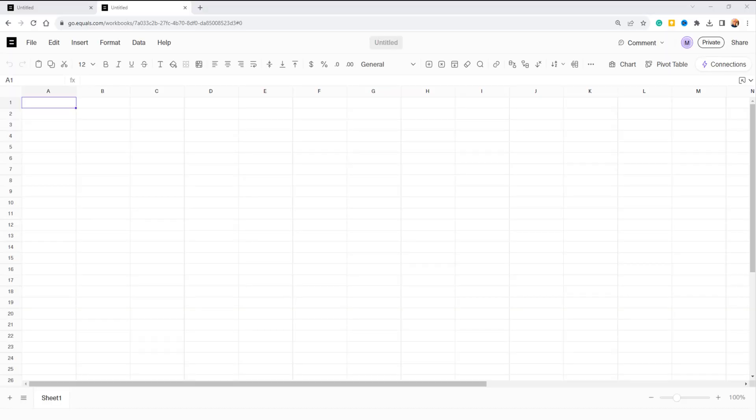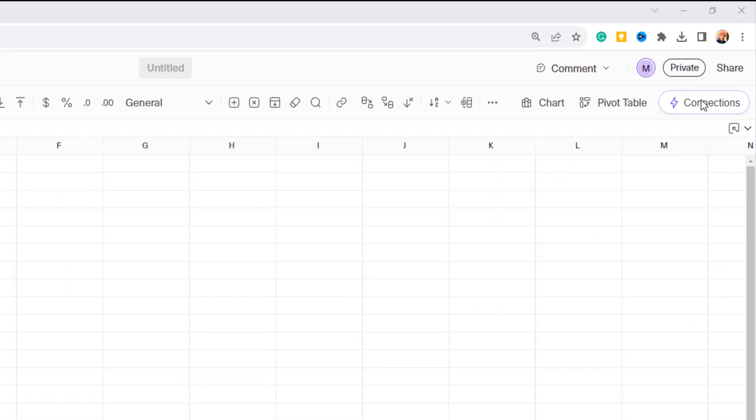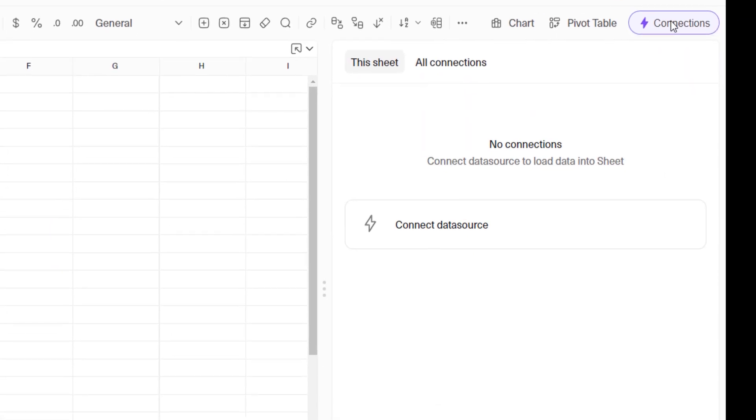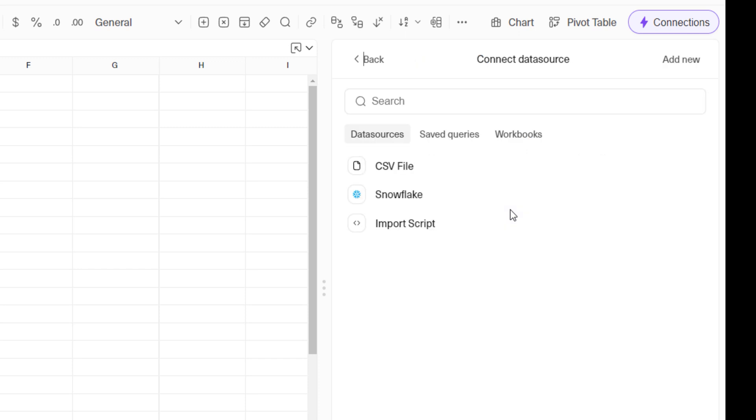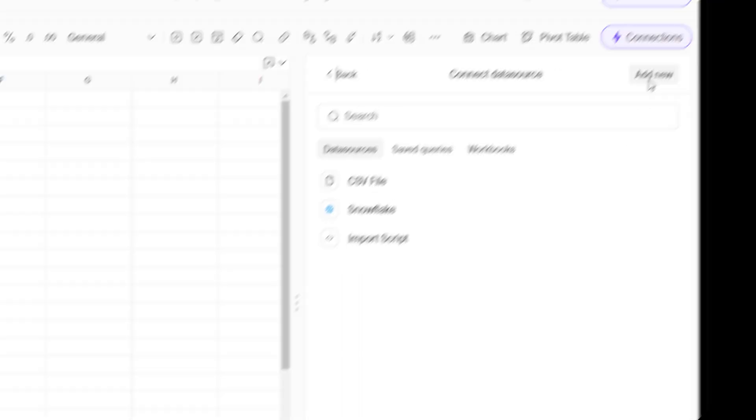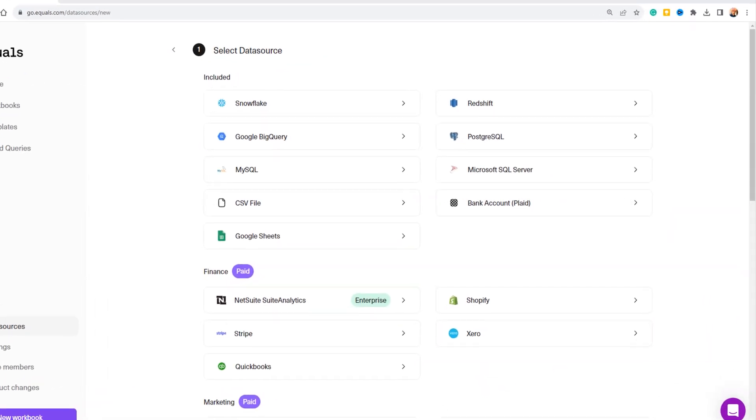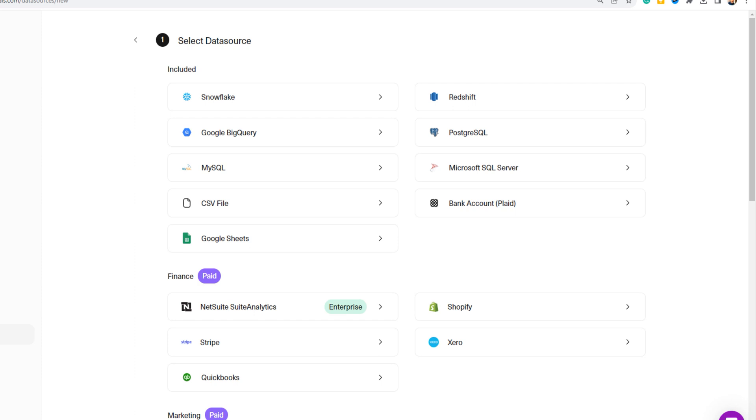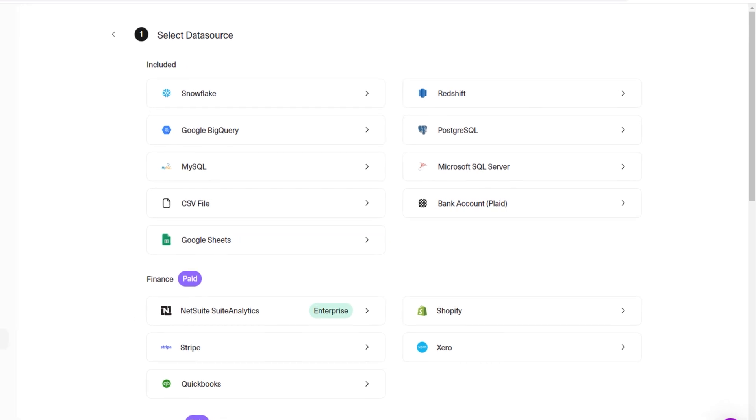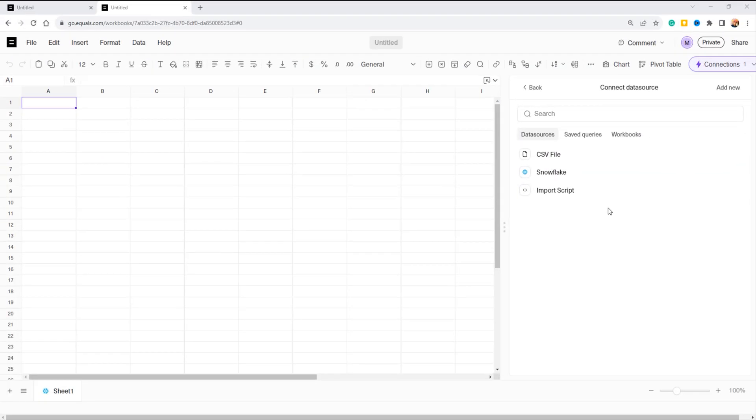To get started with SQL, the first step is to connect to your database. Here's how: click on the connections button, select connect data source. Here you will find a list of all your configured data sources. If you need to add a new data source, simply click add new. Equals offers a variety of database options, some free, some paid. For testing Equal's SQL capabilities, I have set up a Snowflake database with an employees table and sample data. Now let's dive into some SQL queries and see how it performs.